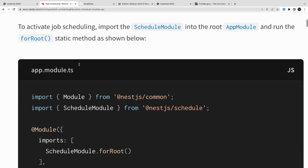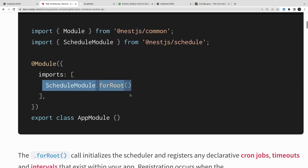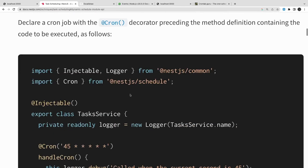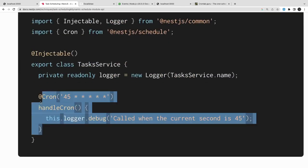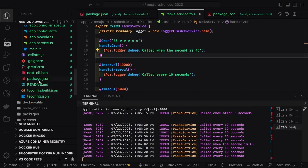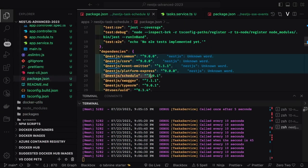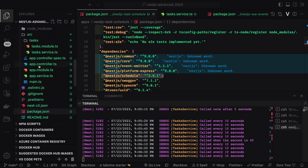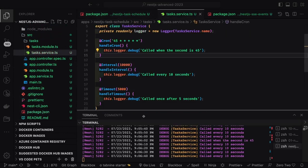So we can use NestJS Schedule and we need to add @Cron, and then this is how you will initialize the module and just add any service and just add a cron expression there. So it's very simple how we integrate it in our NestJS service.